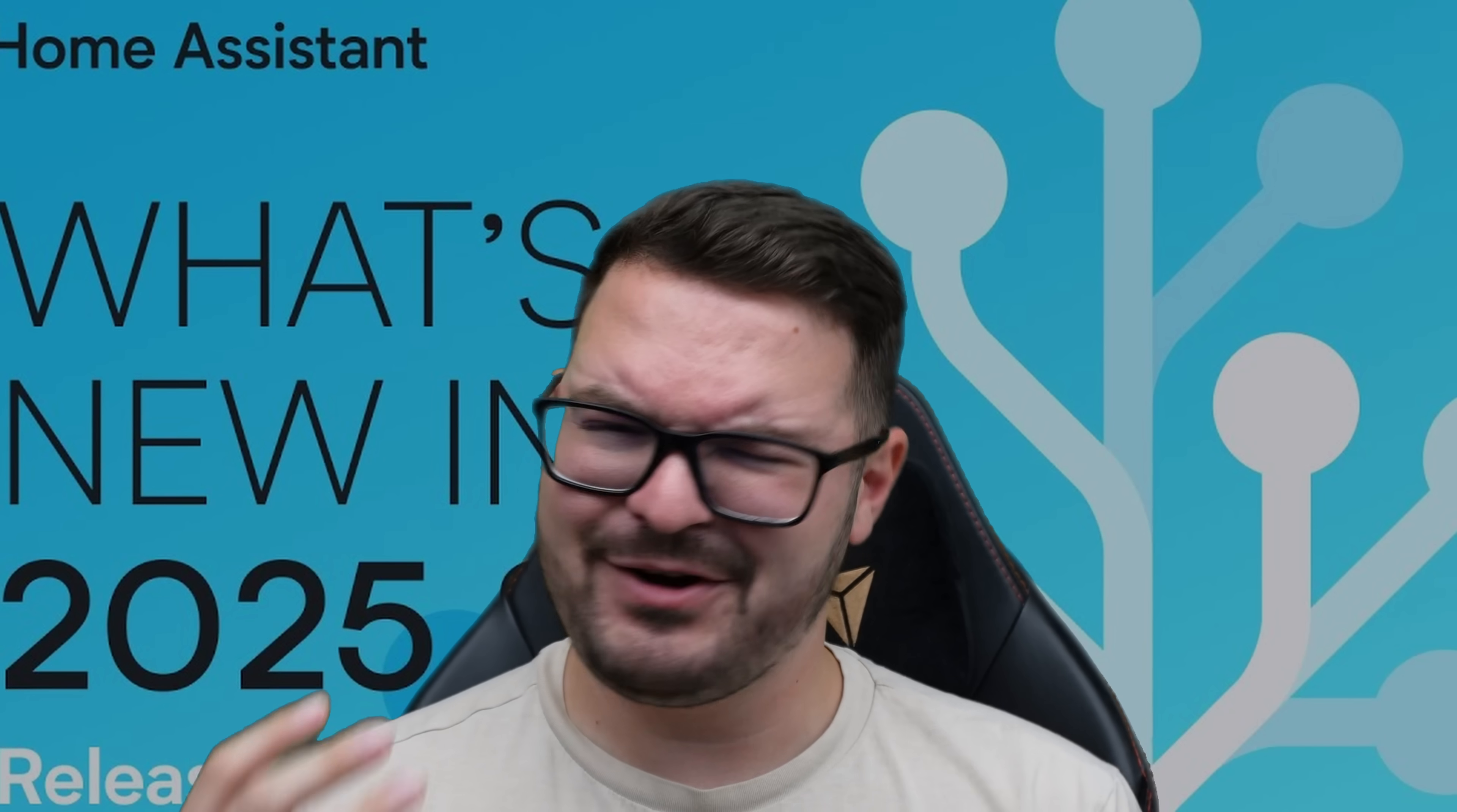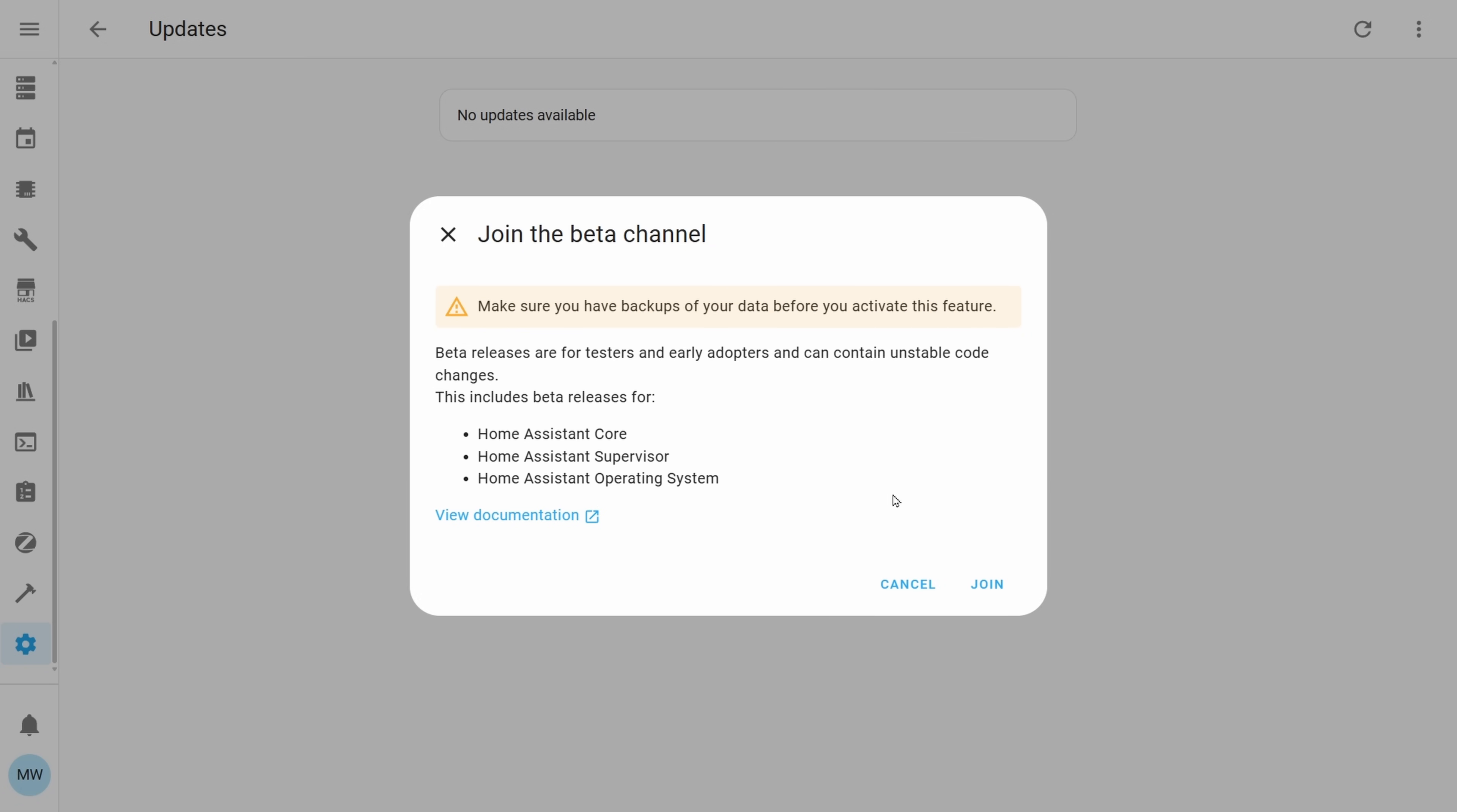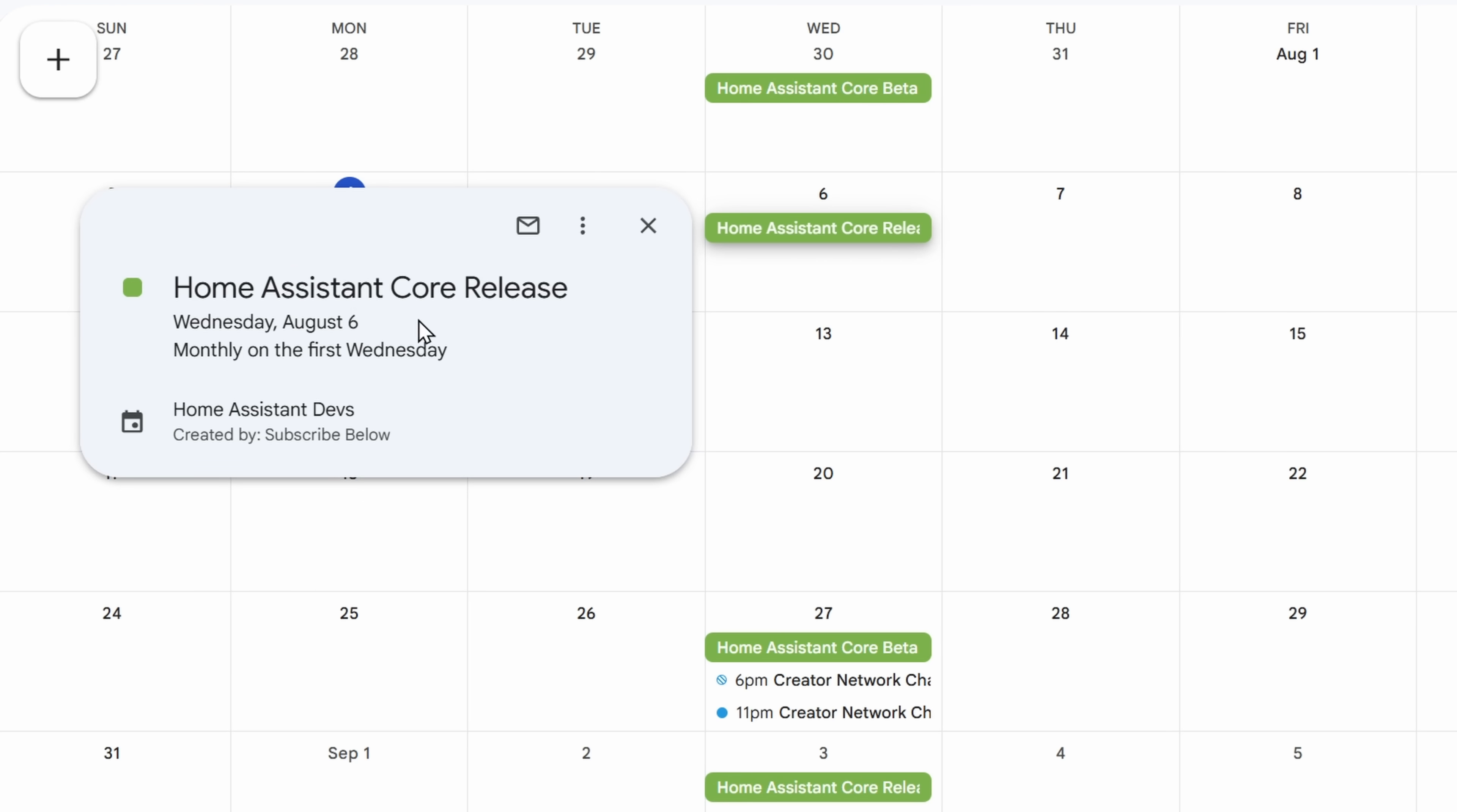The beta is now available so feel free to go and install that if you want to help test out some of the new features and functionality or maybe you just want a little sneak peek at some of the new features. I'll leave a link in the description below to the full release notes if you want to go and check those out and the full release for this update will be dropping next week.